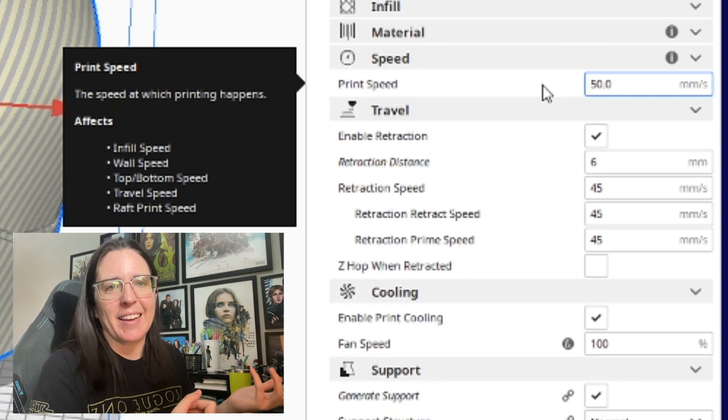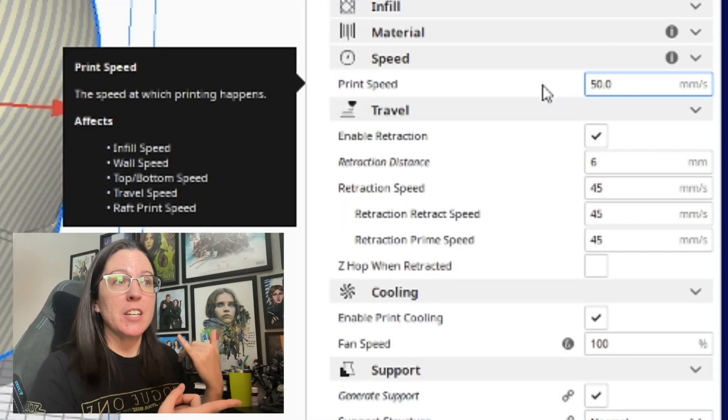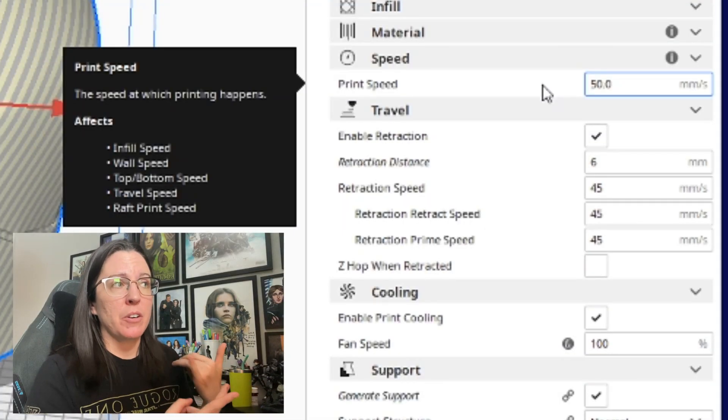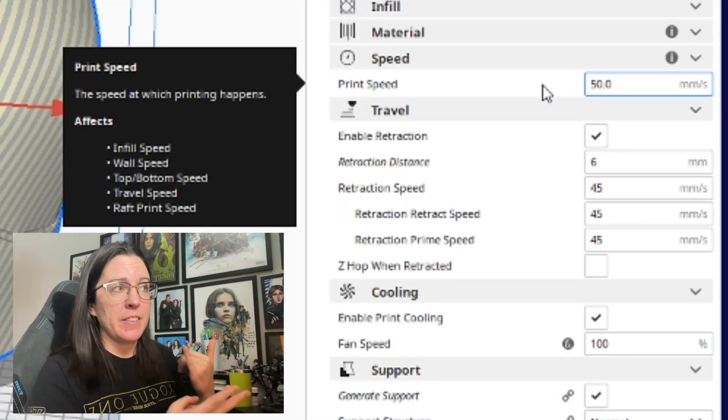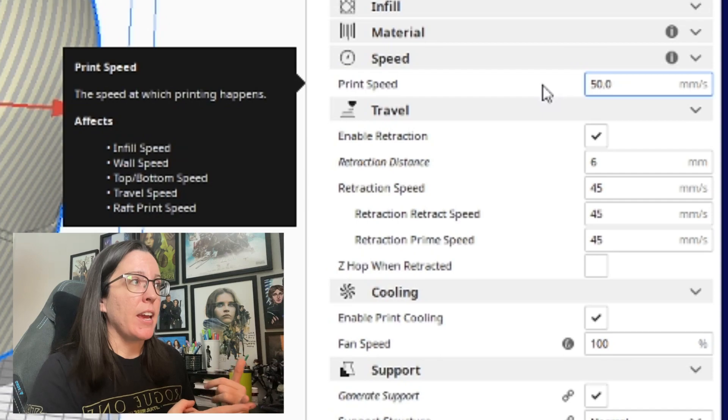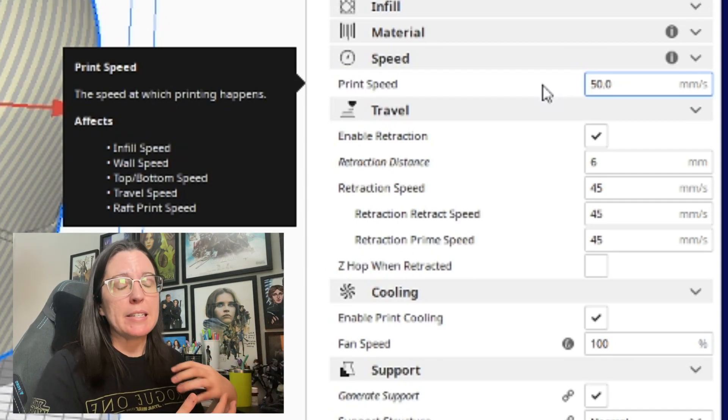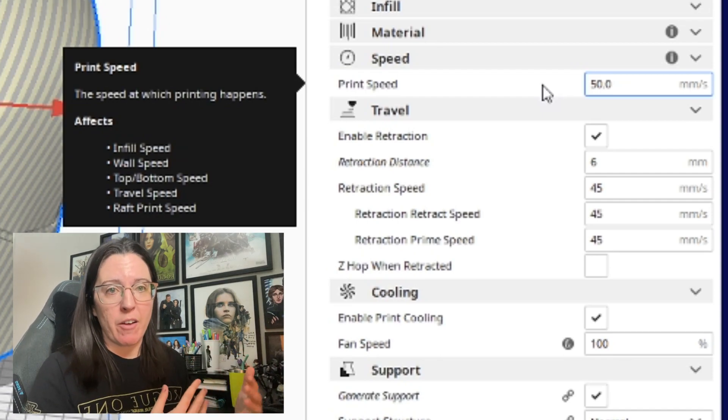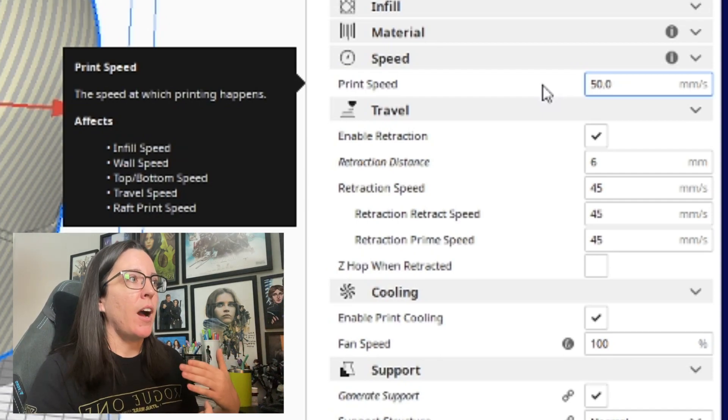So usually whenever people tell me that they're having printer failures, the first thing I always say is, is your bed level? I mean it sounds like a 'did you turn it on and off again' kind of answer, but it's usually is your print bed level, are there any nozzle clogs, and then I will say how fast are you printing at. And typically if you bump that printer speed down, you will have better results.